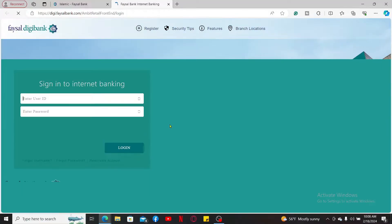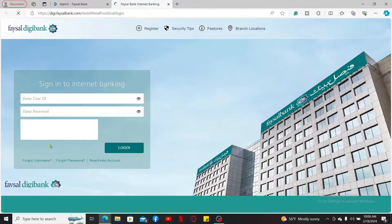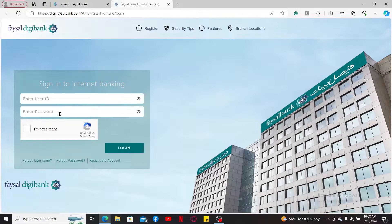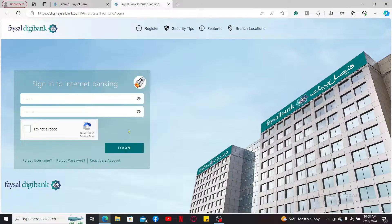Once you click on Log On, you will be taken to the login page. In the internet banking area, type in your user ID and password associated with Facial Bank. Verify that you are not a robot by clicking the checkbox, then click Log In. Once signed in, navigate to the card activation section and follow the prompts to activate your debit card online.